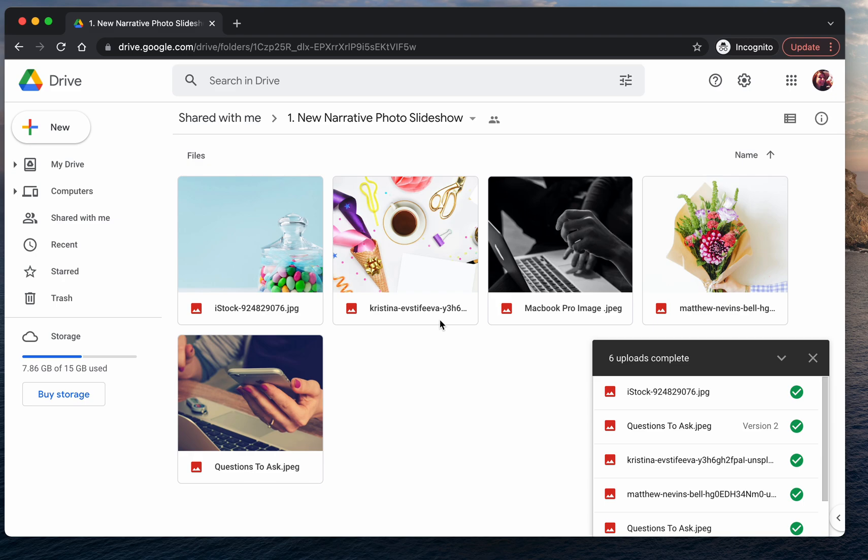And it's nice that they upload instantaneously so you can see what it looks like.